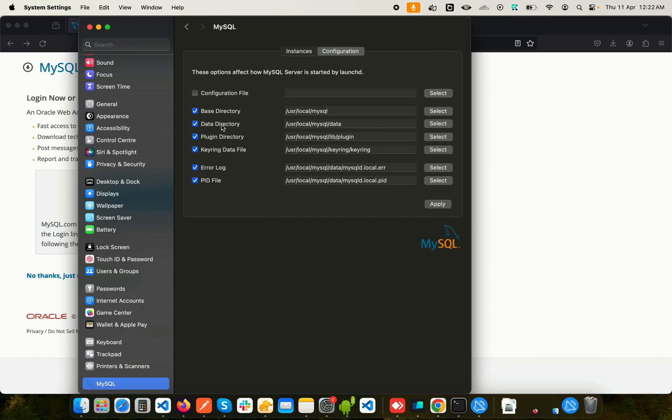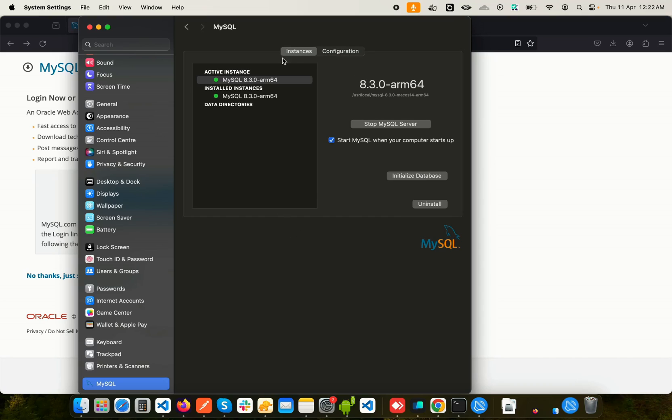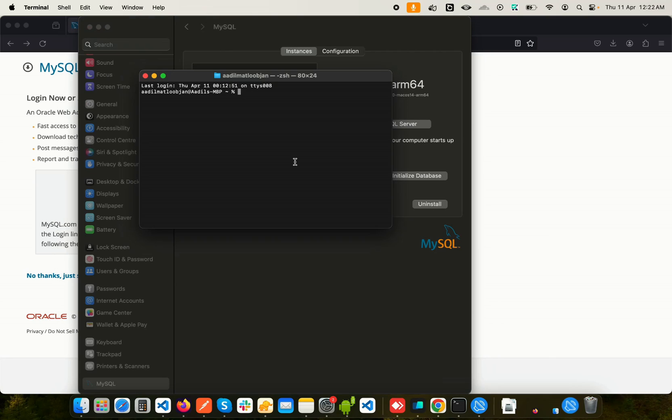We also have some configuration here: the base directory, the data directory, plugin directory. If you want to change them for some use cases, you can go ahead and do that from here. Everything is clear from this side. Now that the server is running, we should be able to go to the terminal and say mysql -u, which stands for user, which was root, -p, hit Enter.